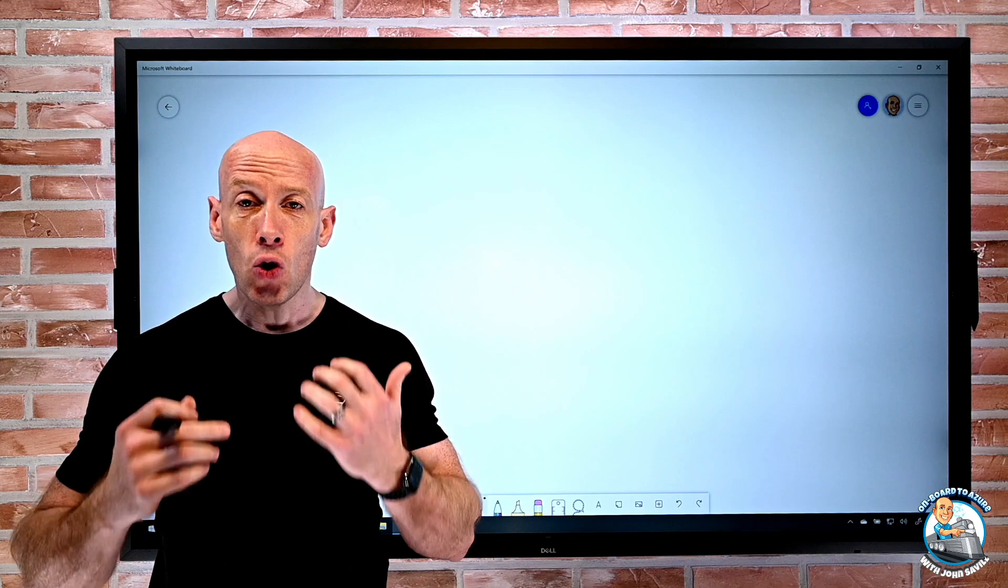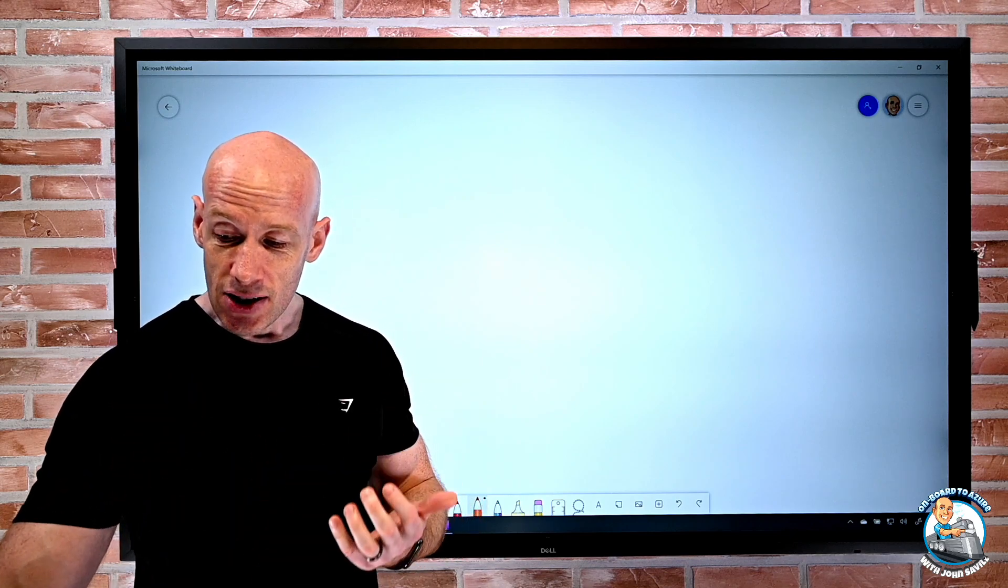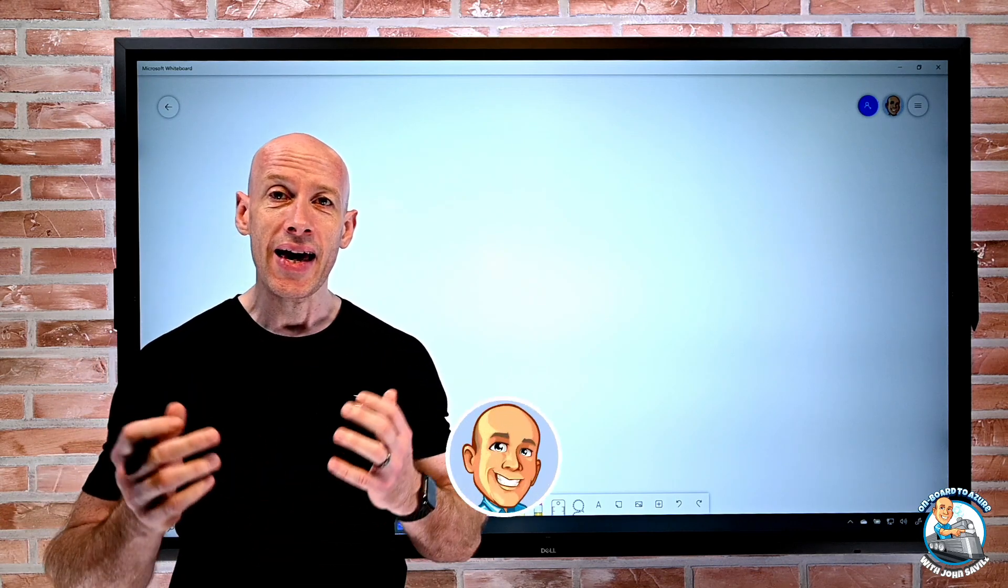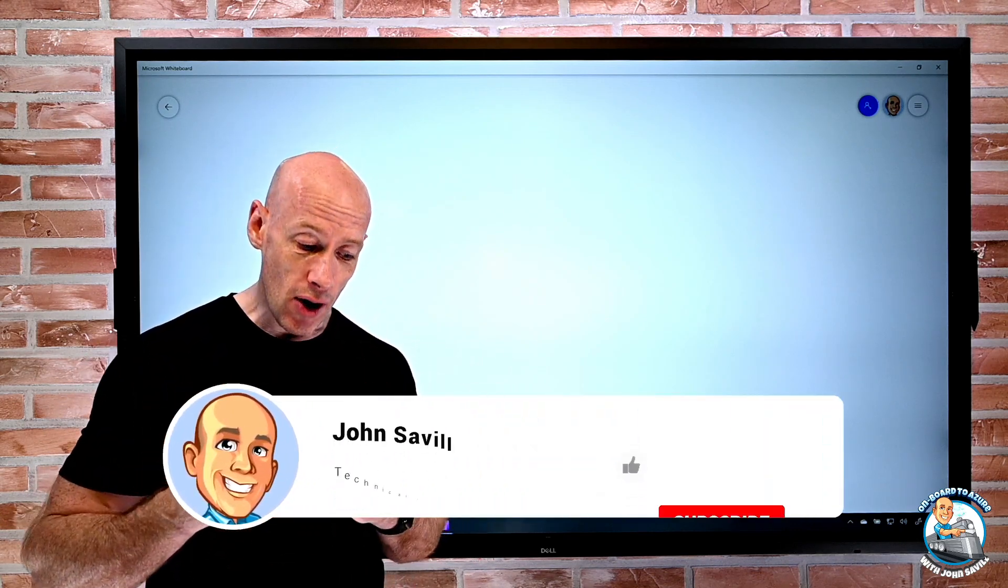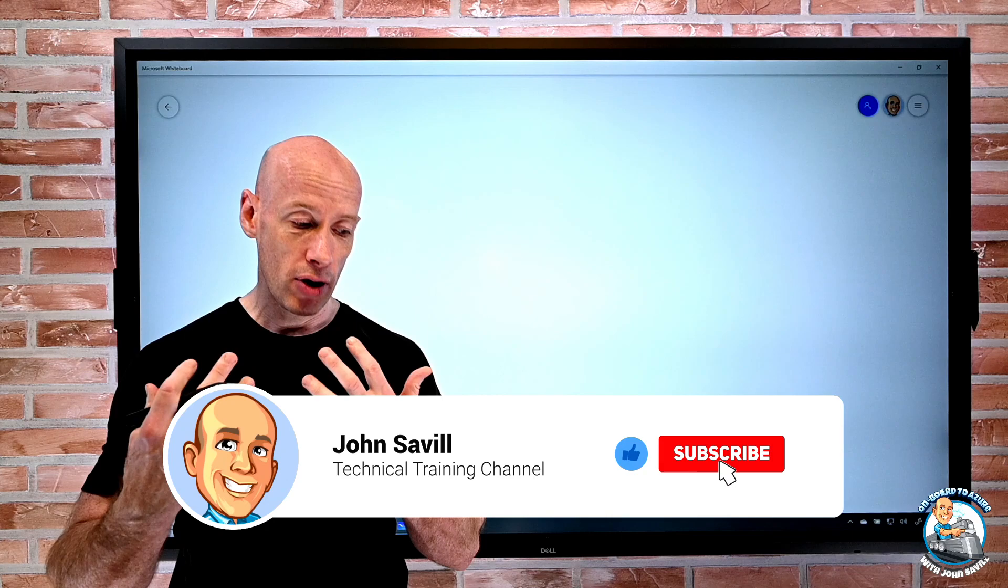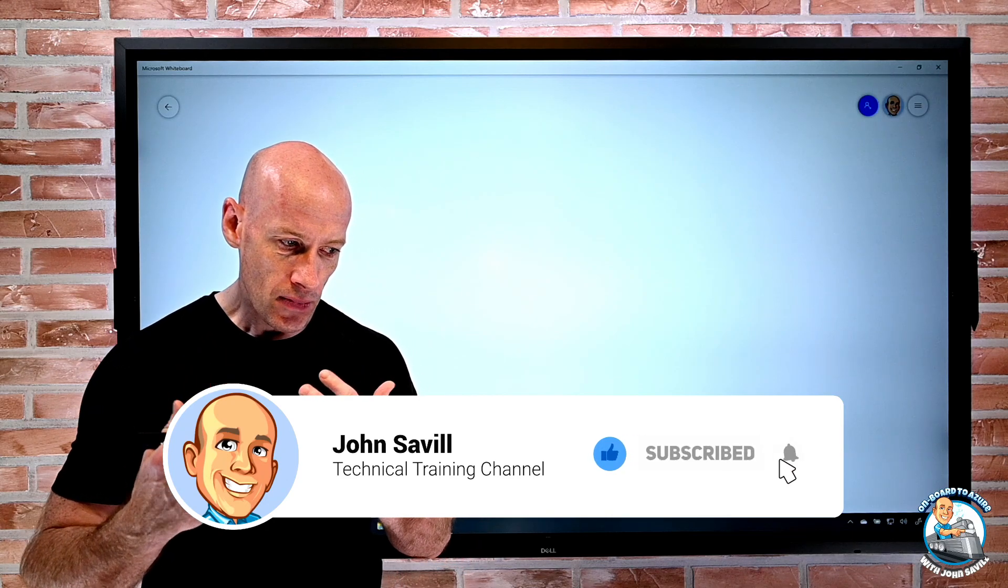And as always if this is useful a like, subscribe, comment and share would be appreciated.